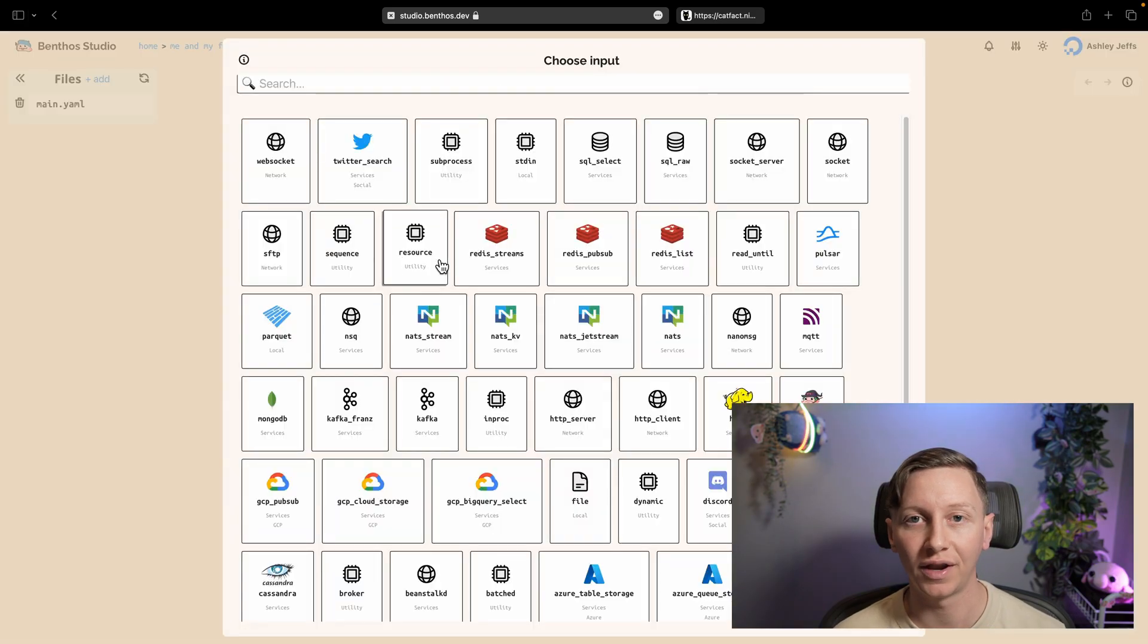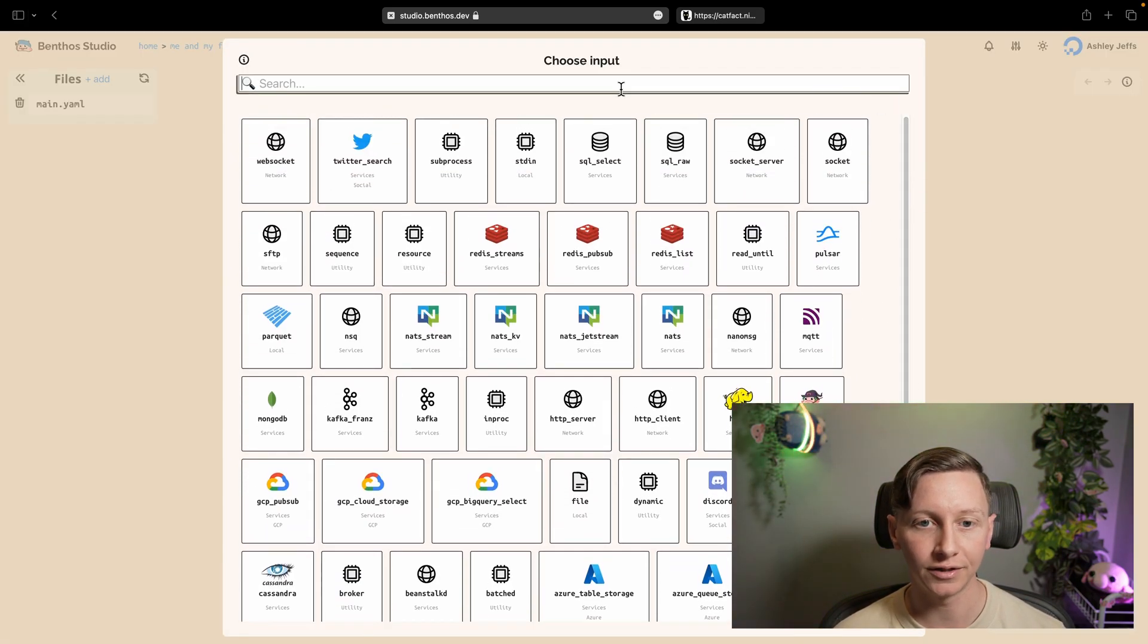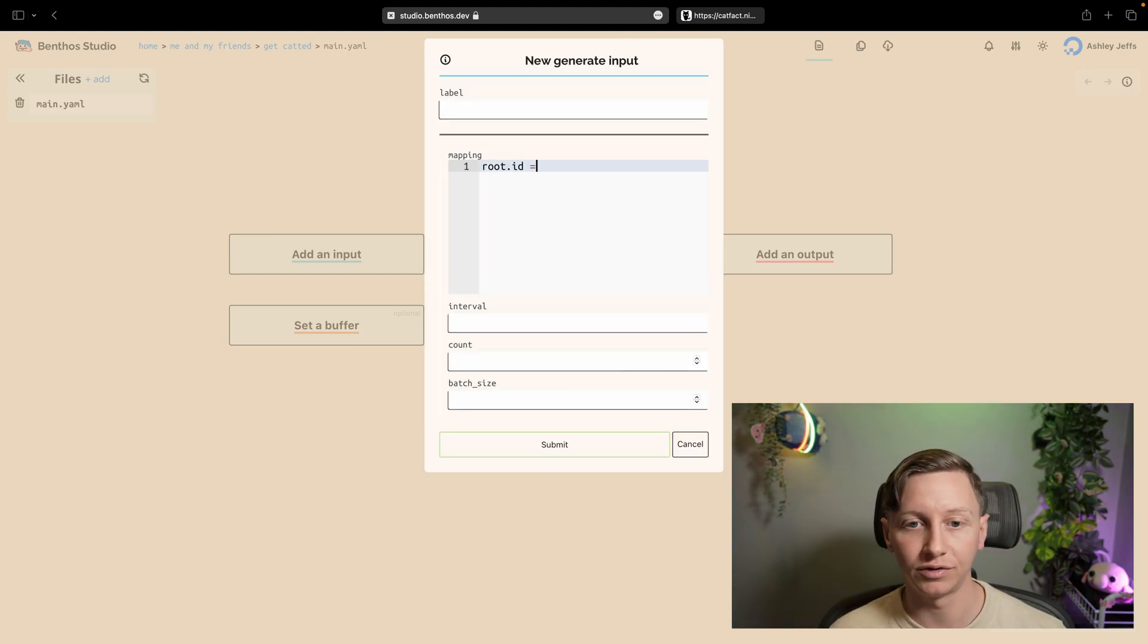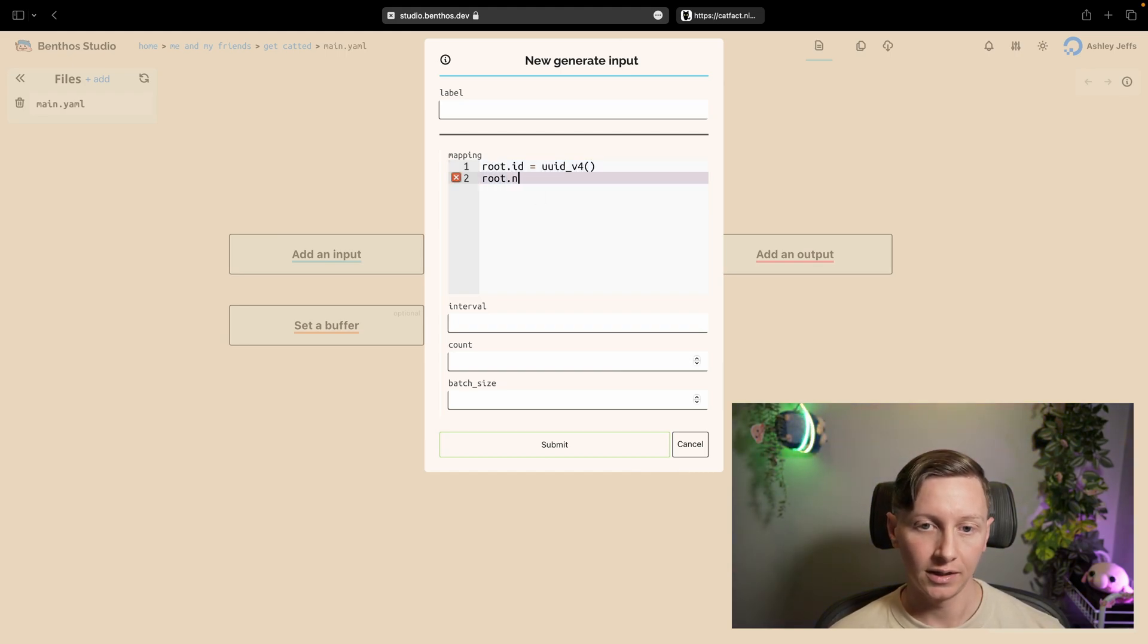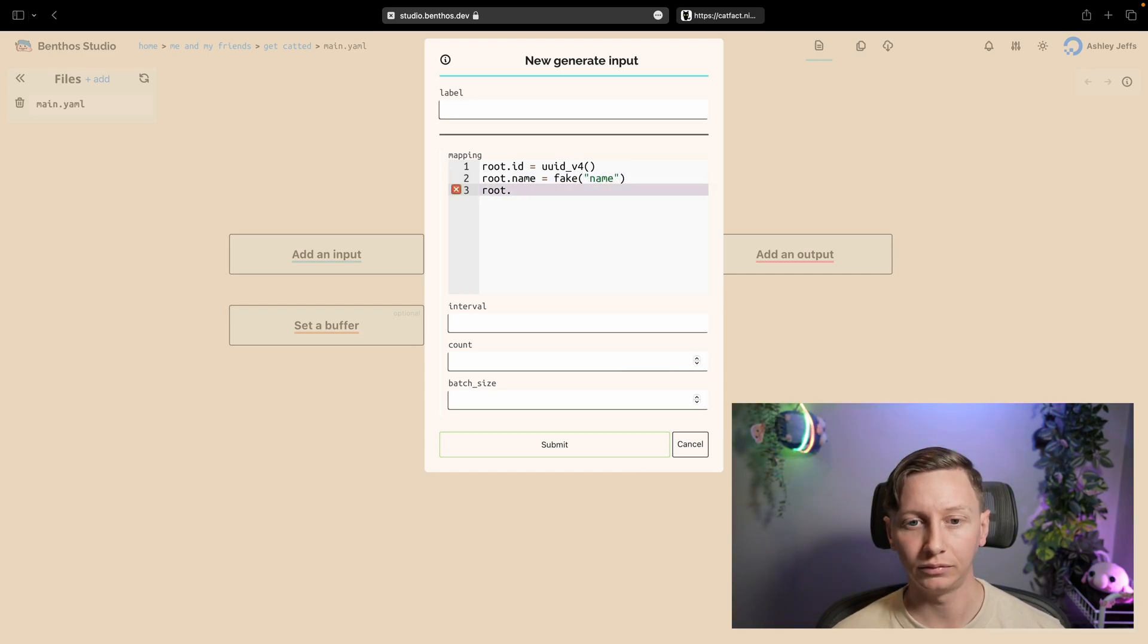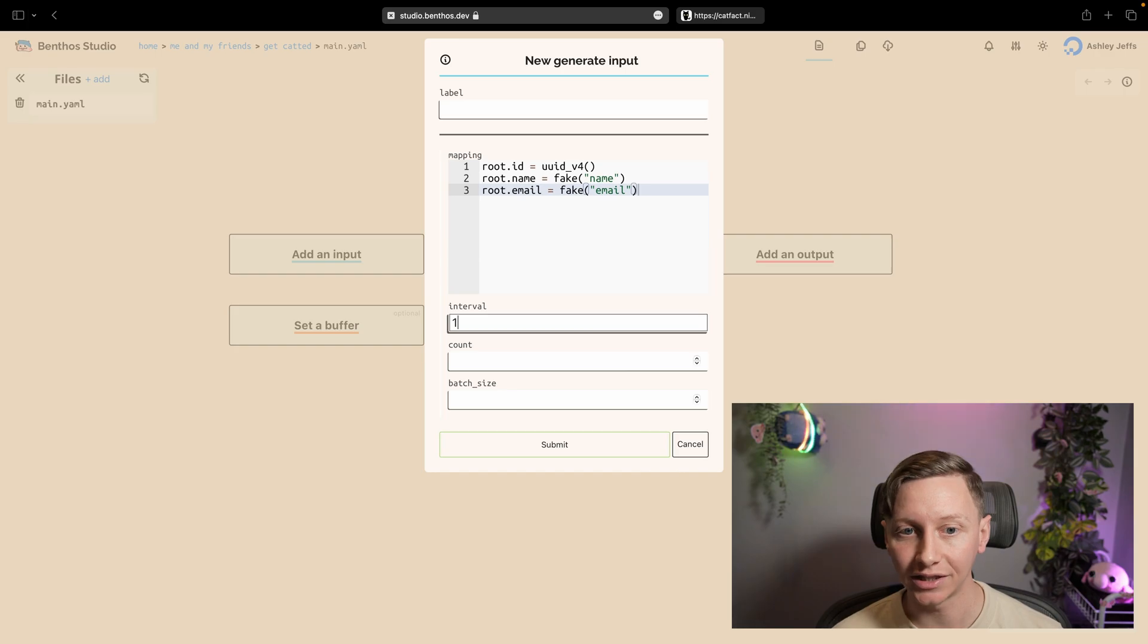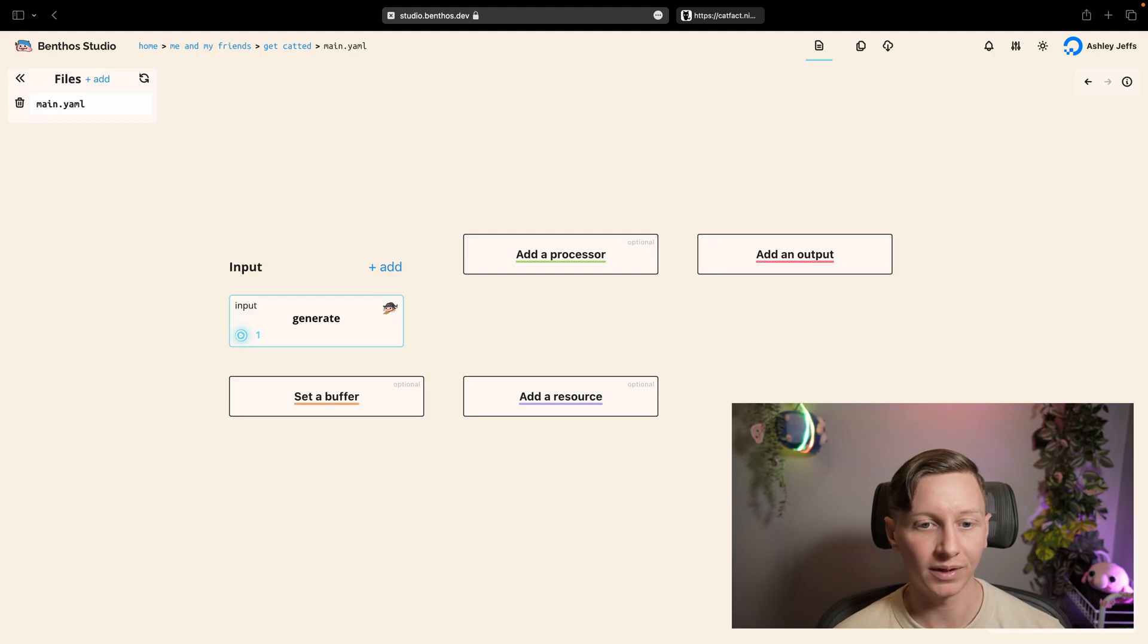This is the visual editor. So the first thing that you'll see is basically just a bunch of buttons because we have an empty config. I'm going to add an input and that gives me this view of all the inputs. I'm going to add a generate input for this particular one because I'm just going to generate a bunch of data. That is essentially just a mapping that we execute on an interval. I'm going to create an id, a name, let's add an email, which is just generated fake data that we're generating. I'm going to generate data at a one second interval.